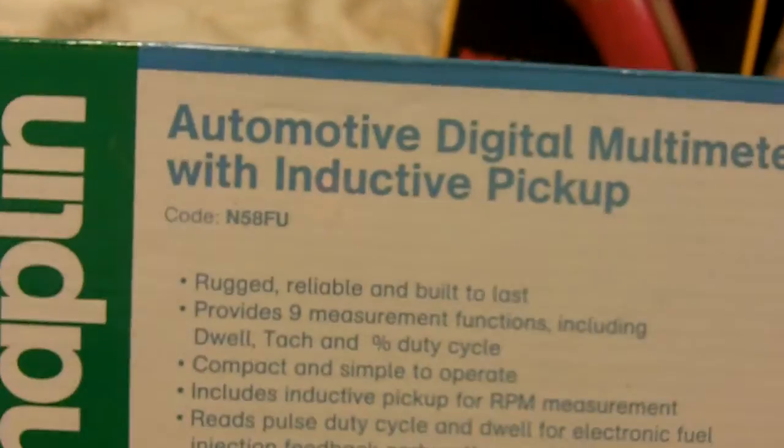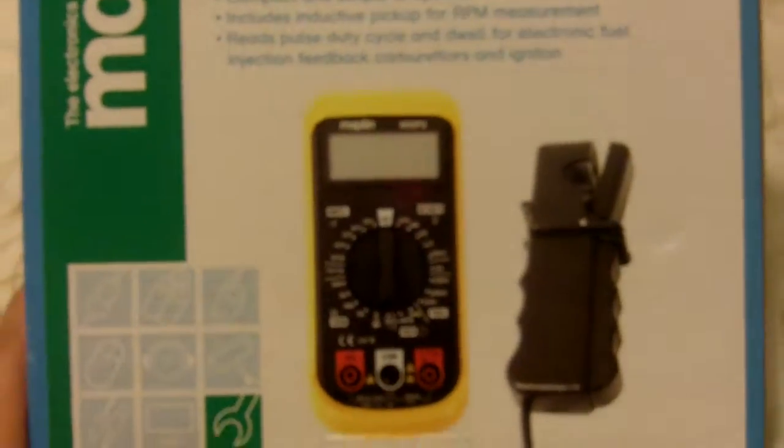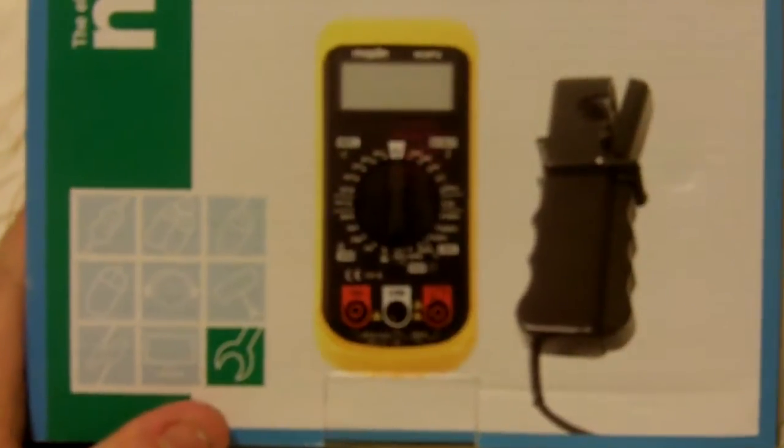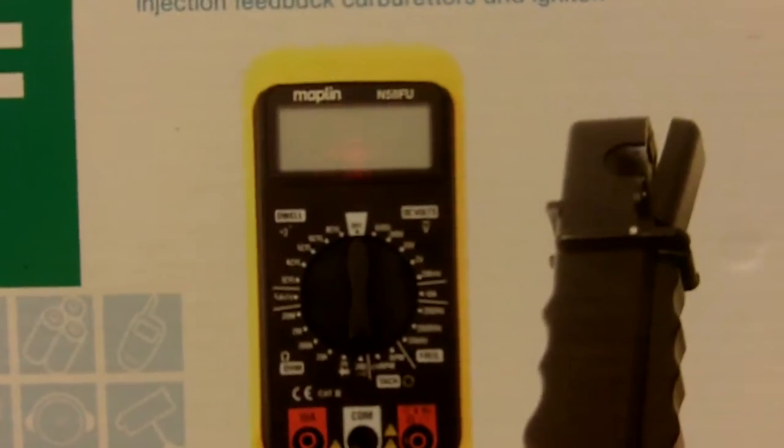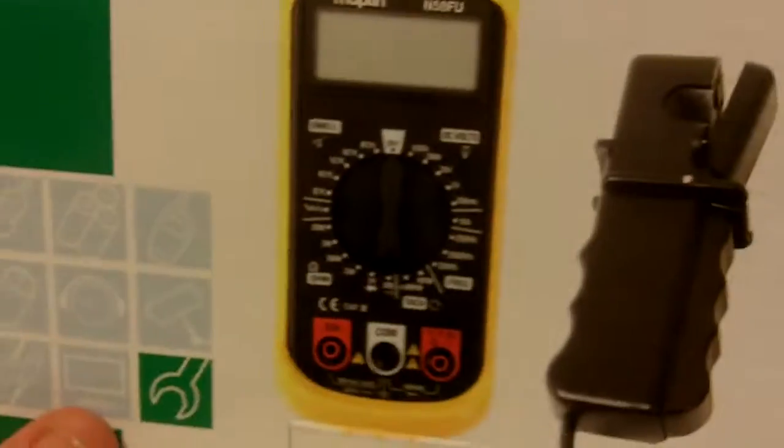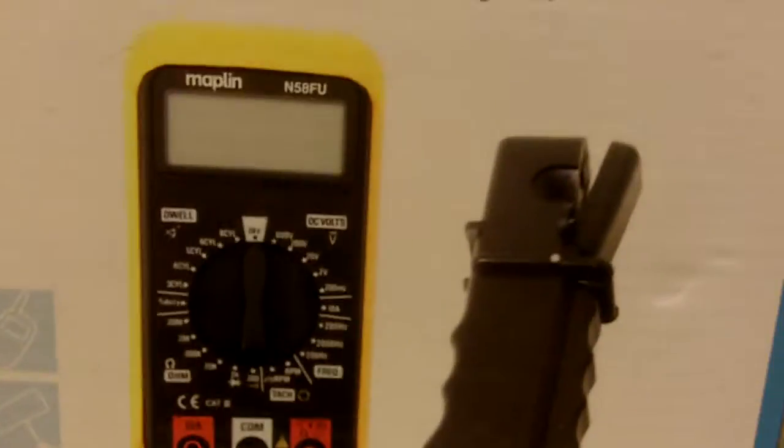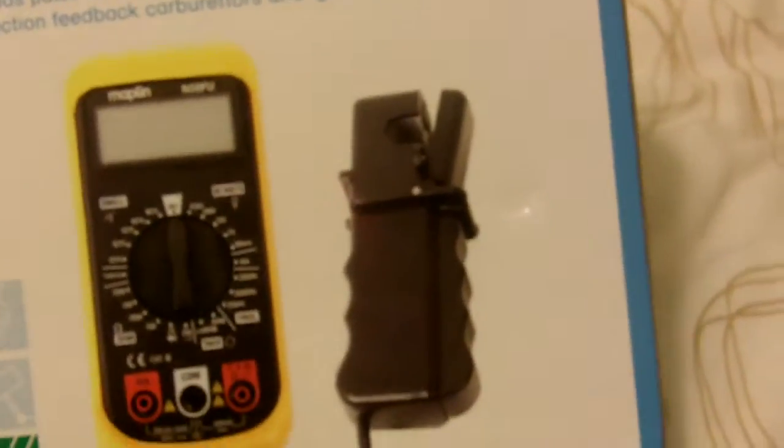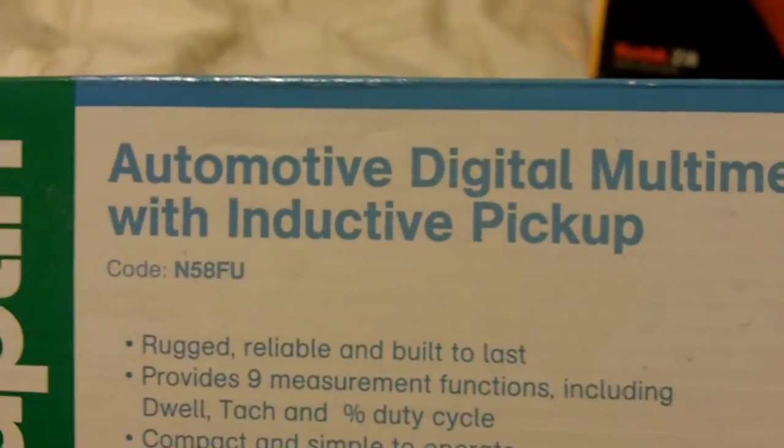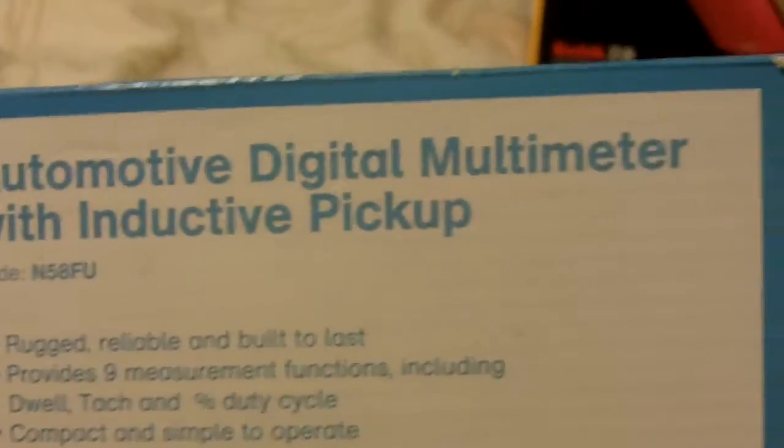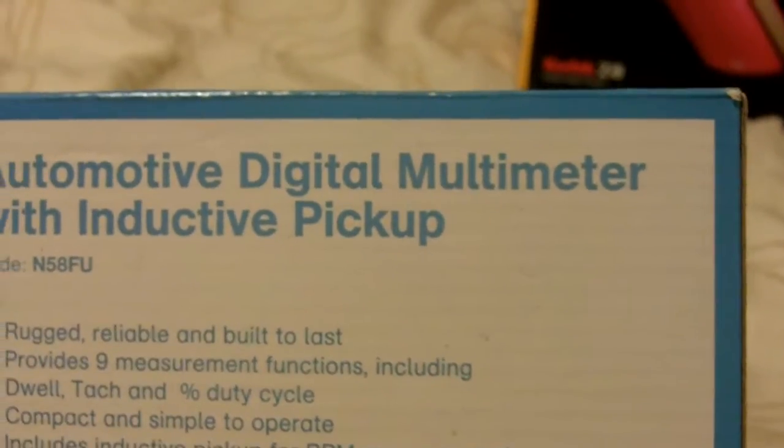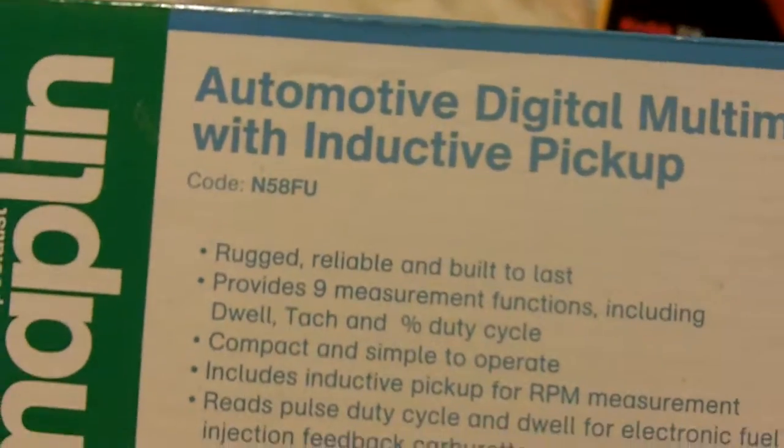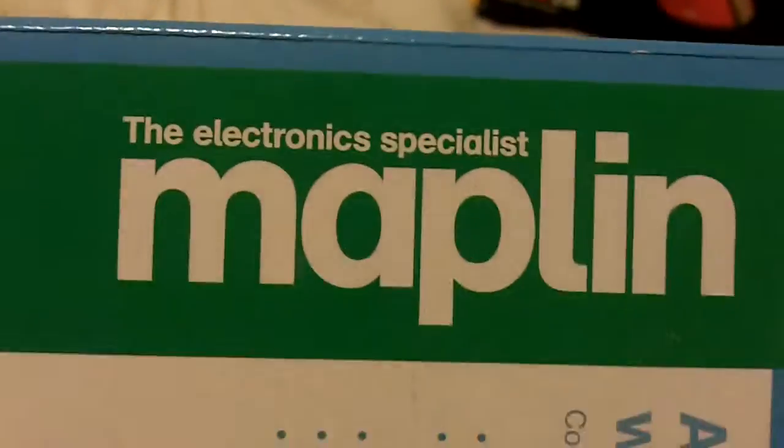Hi guys, first I'll apologize for any camera shaking or it not being where it's supposed to be. I'm still getting used to this camera. I'm going to talk to you about the automotive digital multimeter with induction pickup.